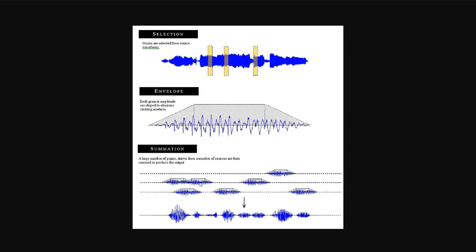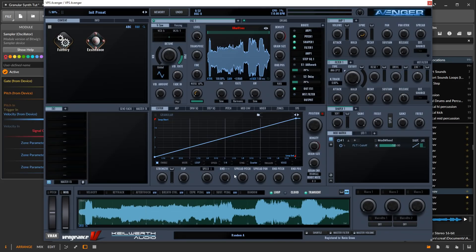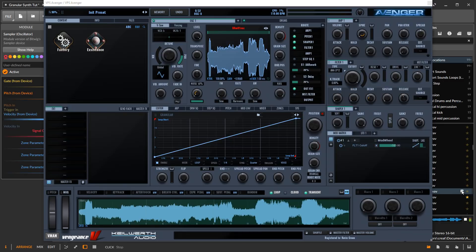So in practice, let's look at how this works within VPS Avenger. I have a sample here that sounds like this.